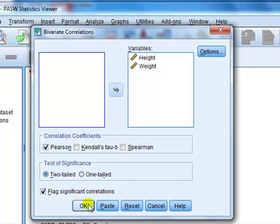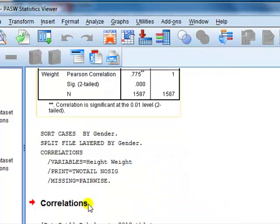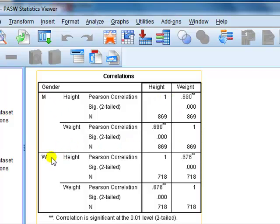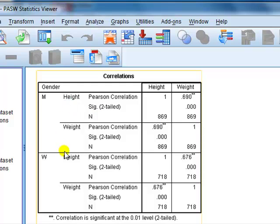But when we press OK, watch what happens to the output. You can see now it's actually got two separate boxes by gender — male — and then a separate correlation entry for women. So it's important to remember that when you go on to do further analysis, if you want to gather up the genders again, we need to unsplit it.